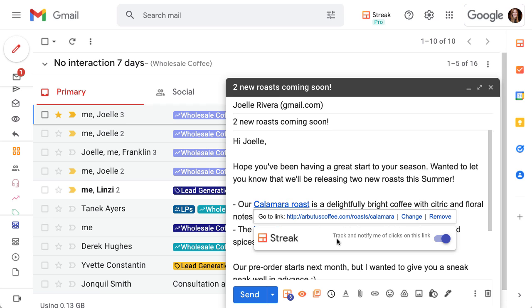Streak tracks your links by default so all you have to do is drop a link in your email just like normal. You can choose to turn tracking on or off for specific links by clicking on the link and using the toggle feature.